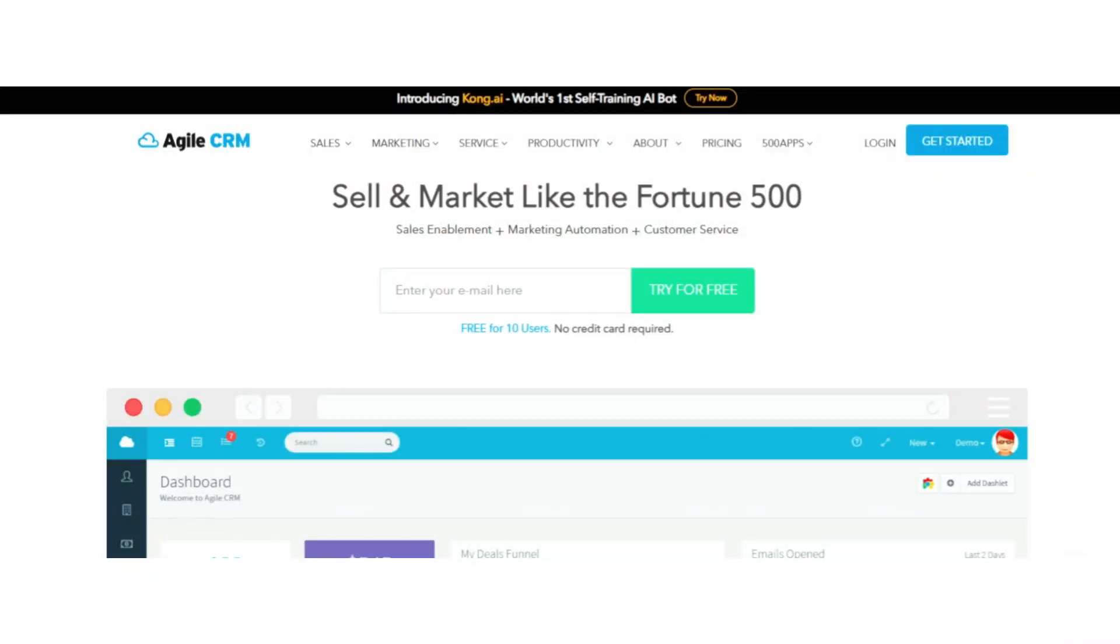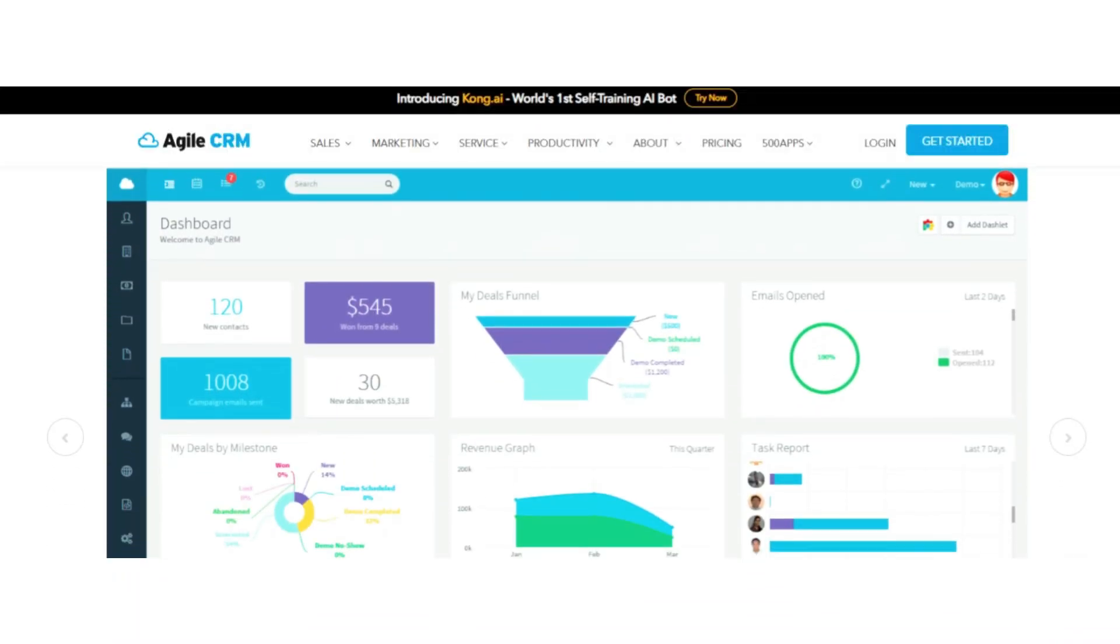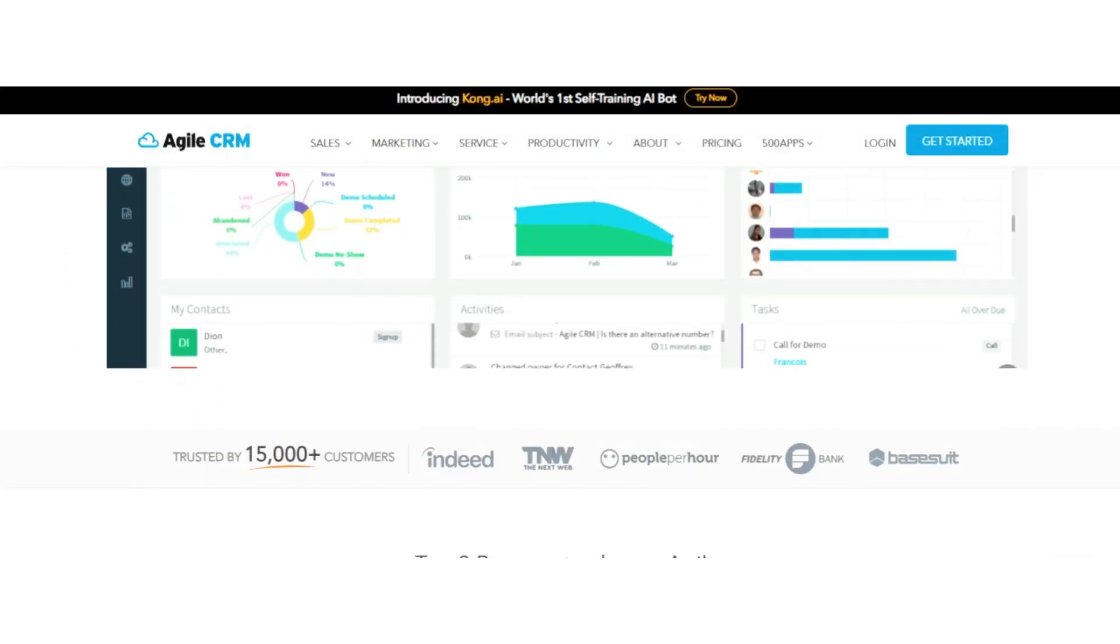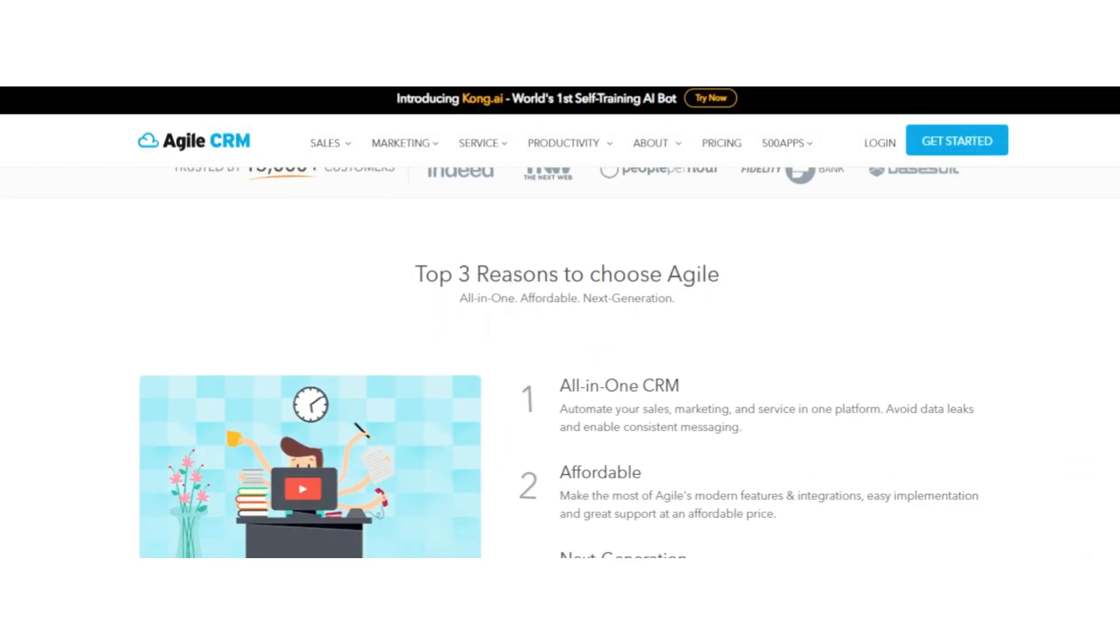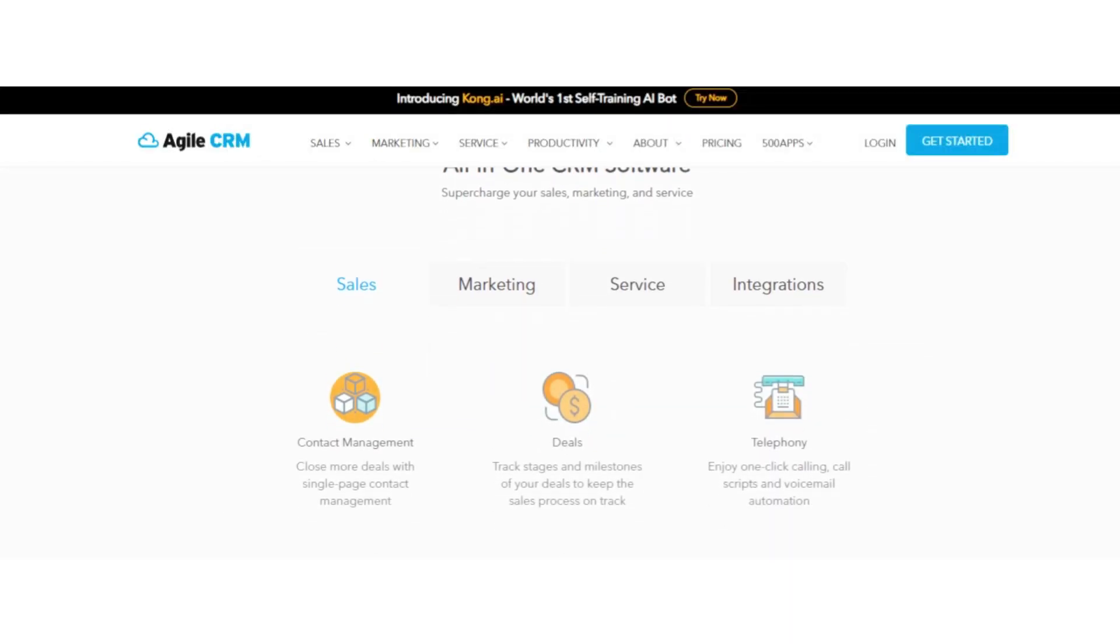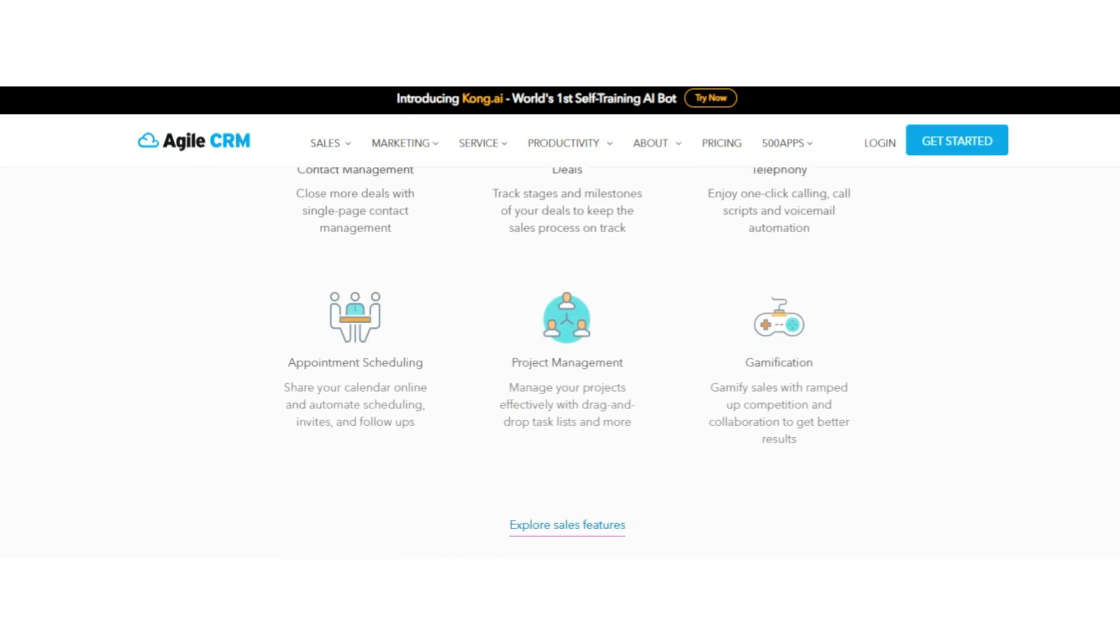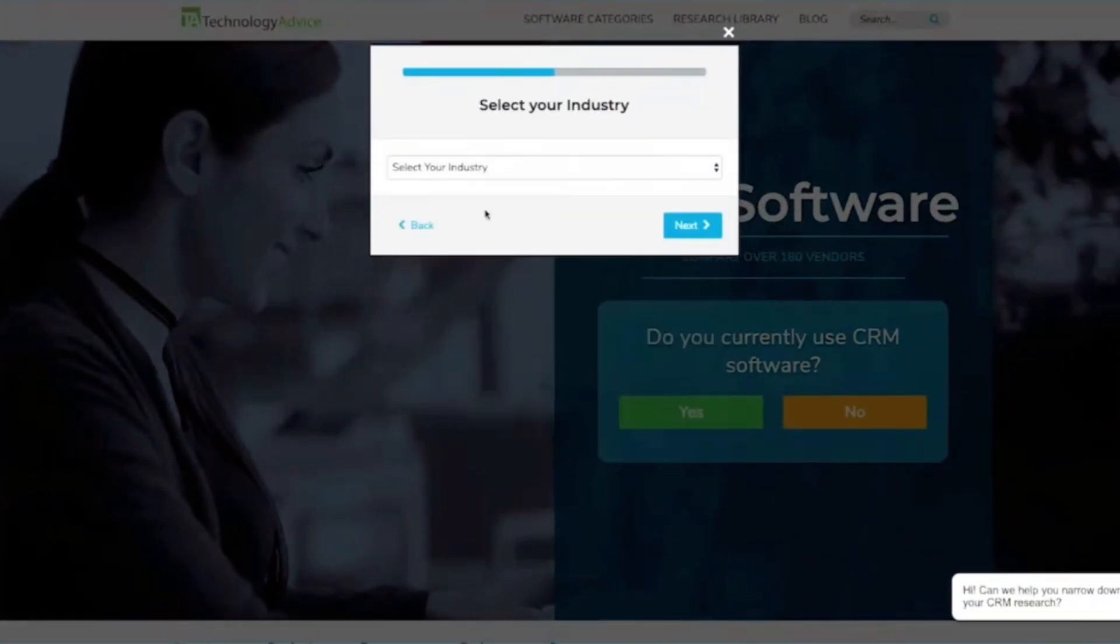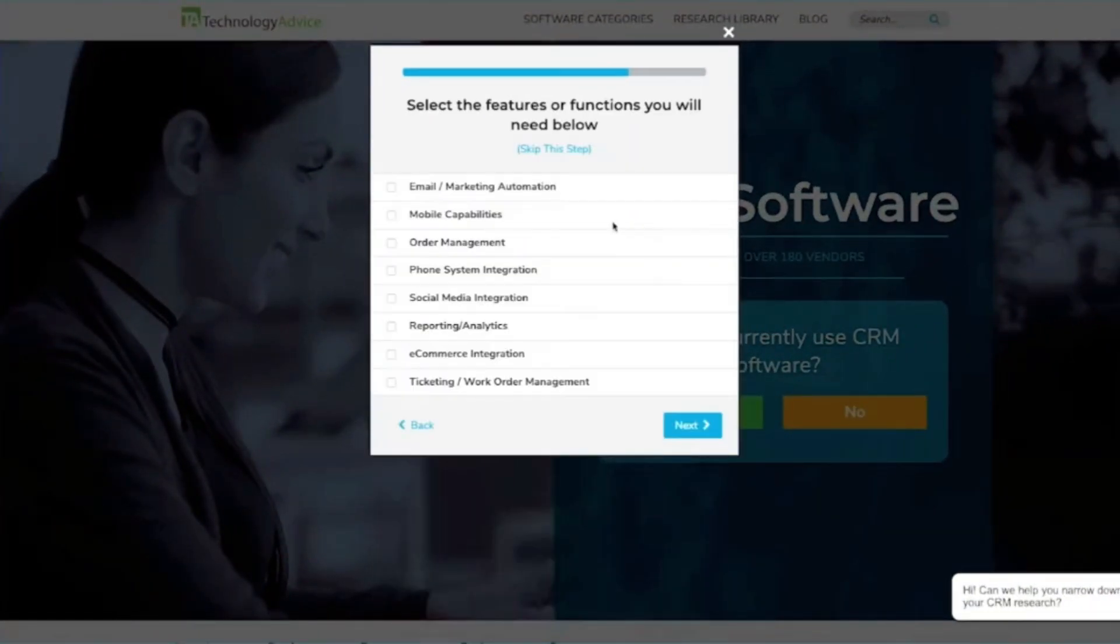Number five: Agile CRM. Agile CRM is designed for small businesses that want an all-in-one tool without breaking the bank. Unlike some CRMs that only focus on contact management, Agile combines sales, marketing, and service features into one platform, which makes it a strong option if you're looking for more than just the basics.